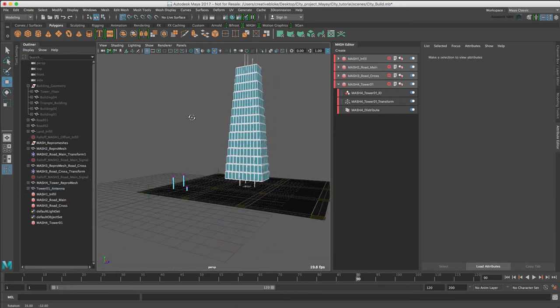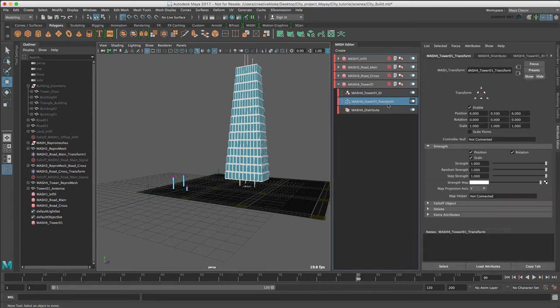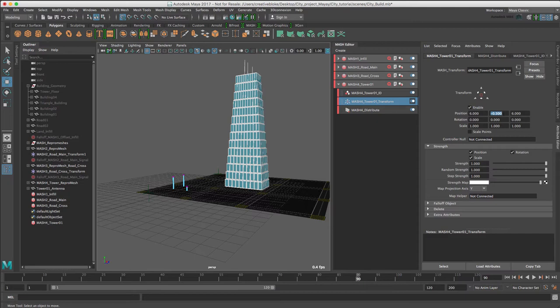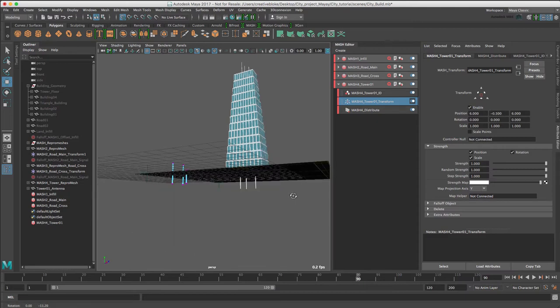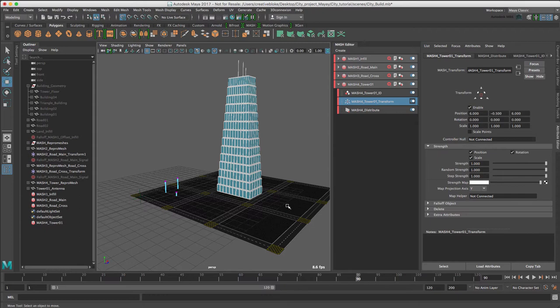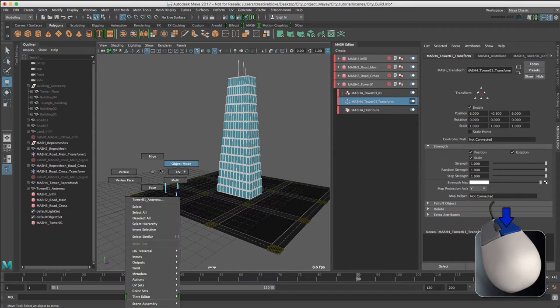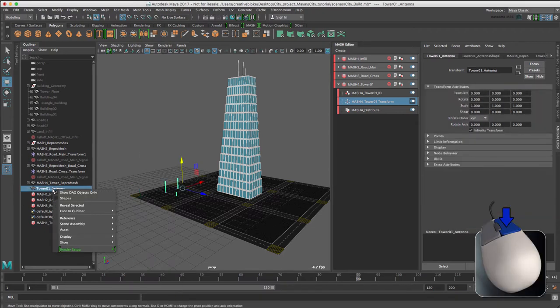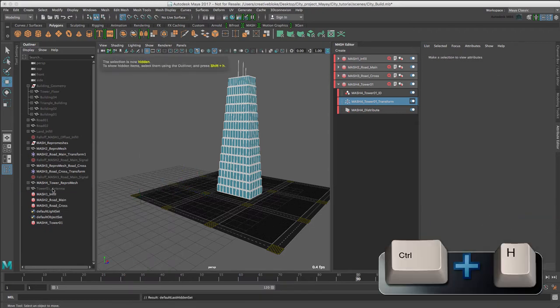We can see that our building is raised from the ground. We can use the Transform node just to get us back down. And we just need to go a little bit lower, so minus 0.5. Don't worry about the fact that there is an antenna sticking out of the bottom of the building, as it will be obscured in our final animation. I'm just going to switch back to Object Mode and Ctrl H to hide that.